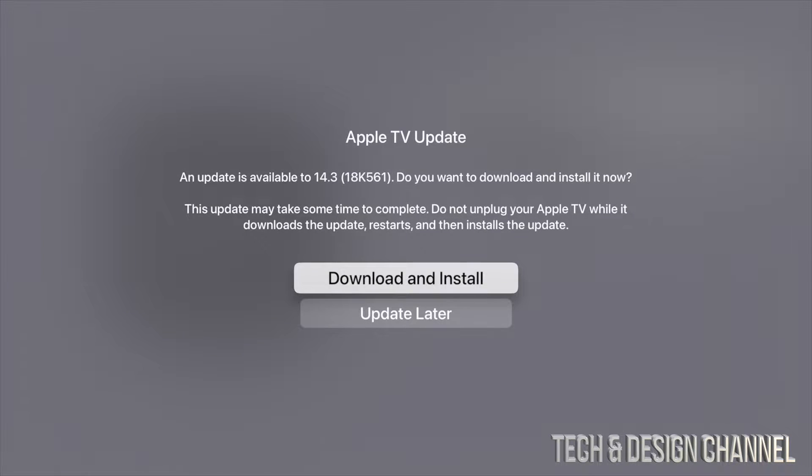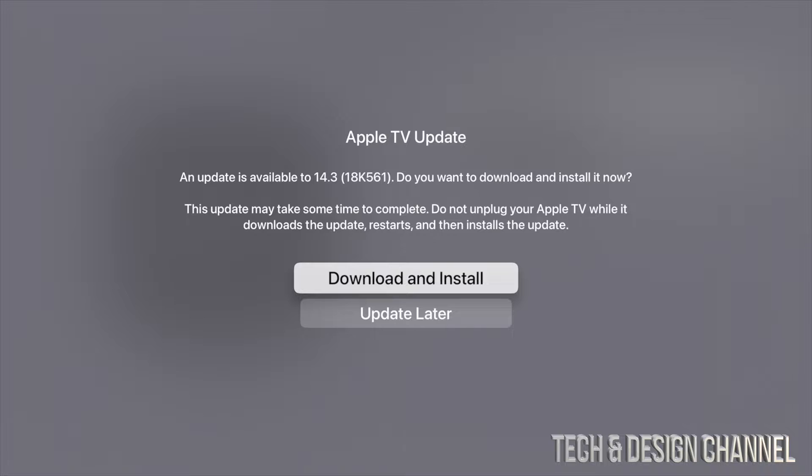And we're going to see Download and Install. As soon as you do this, you will not be able to watch Apple TV until the update's done. It's approximately about 10 minutes, so keep that in mind before doing this.